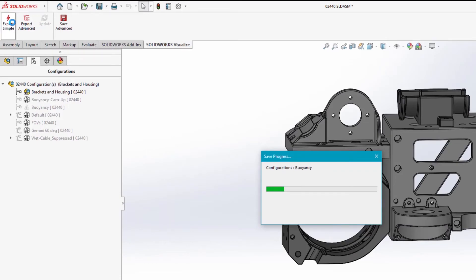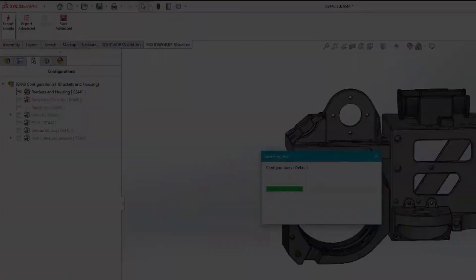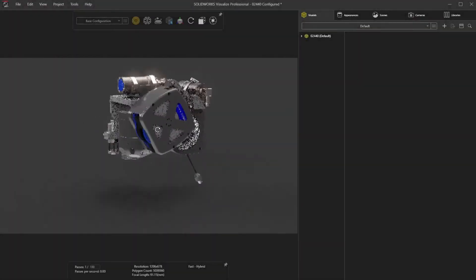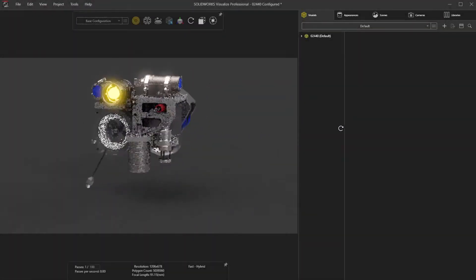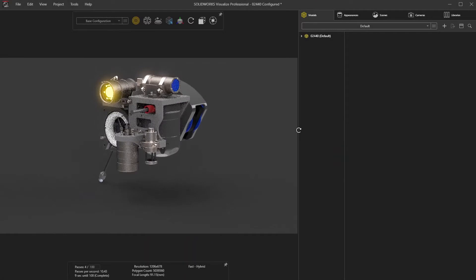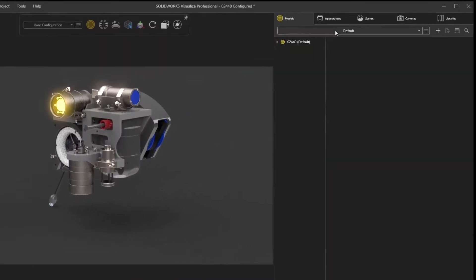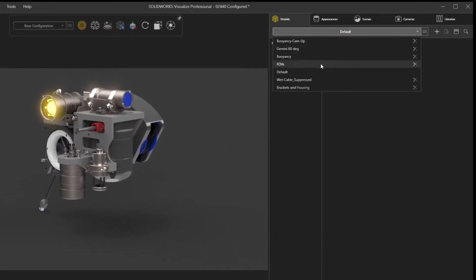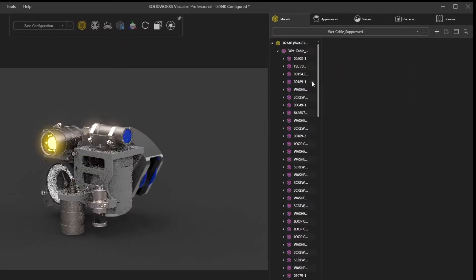With previous versions, you could only access the last saved configuration when importing a model. In Visualize 2021, all configurations are now accessible from a drop-down menu.